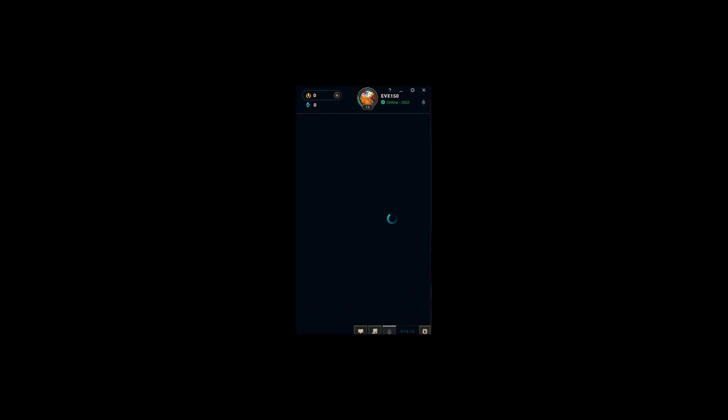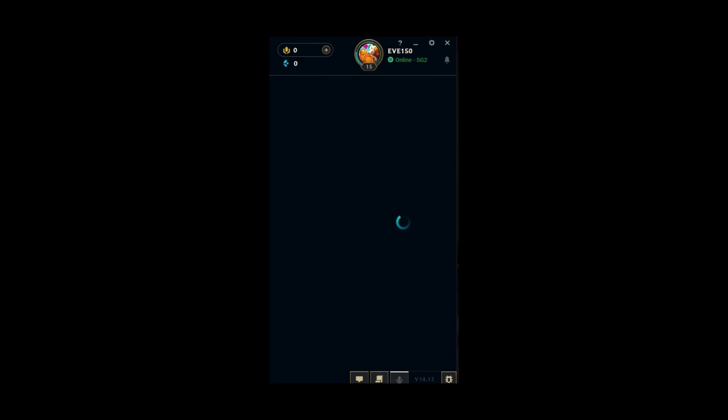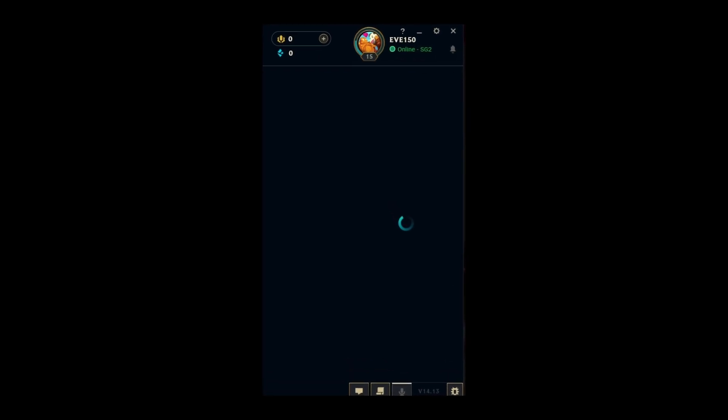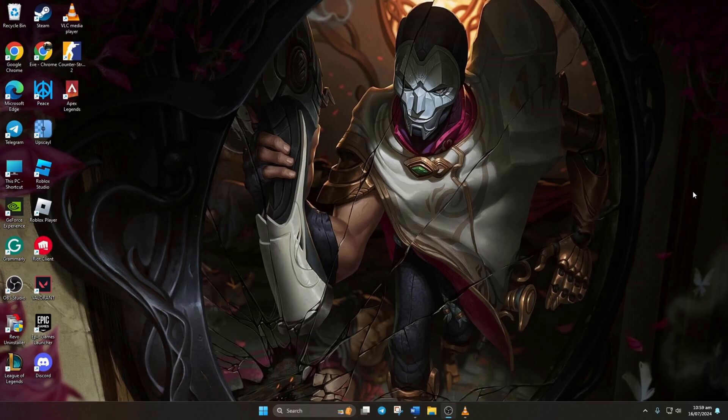Is your League of Legends client acting up and not showing your friends list? Hey everyone, welcome to my channel. Today, I've got a quick fix for League of Legends client not showing your friends list. Let's dive right in.